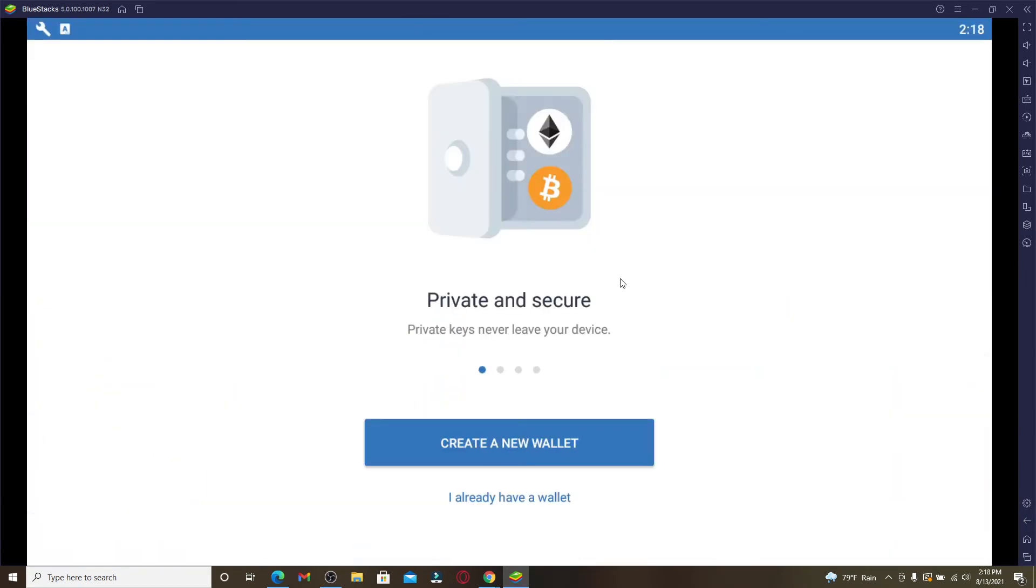...you ever lose your recovery phrases on Trust Wallet, but if you've not backed it up, then you'll need to create a new wallet since there is no option to recover your old wallet that has been lost. But if you have backed up your phrases beforehand, then you can click on this link right here at the bottom where...